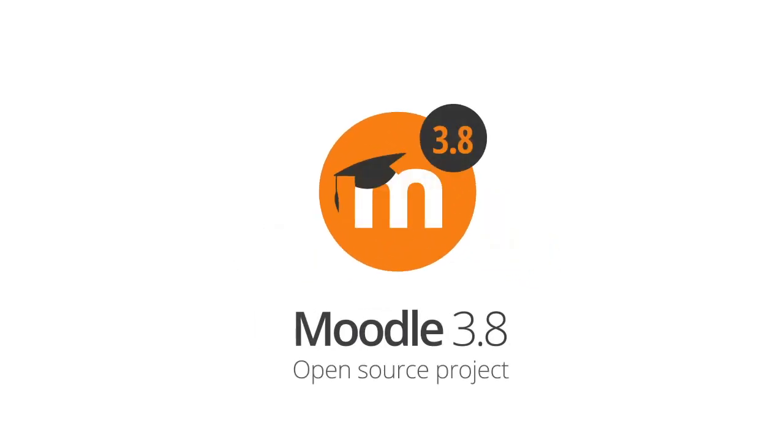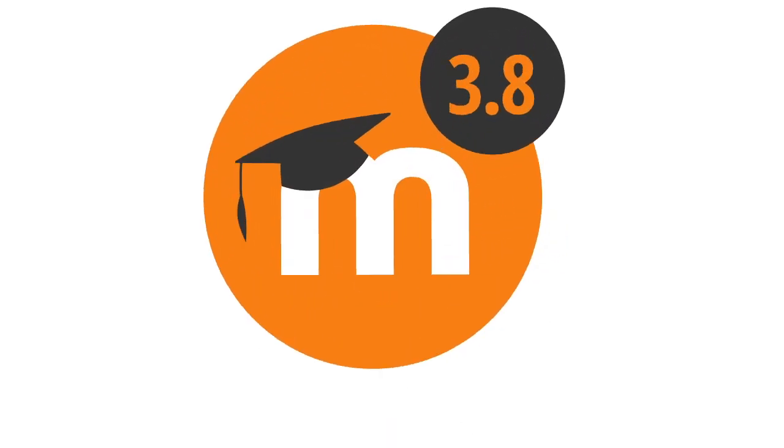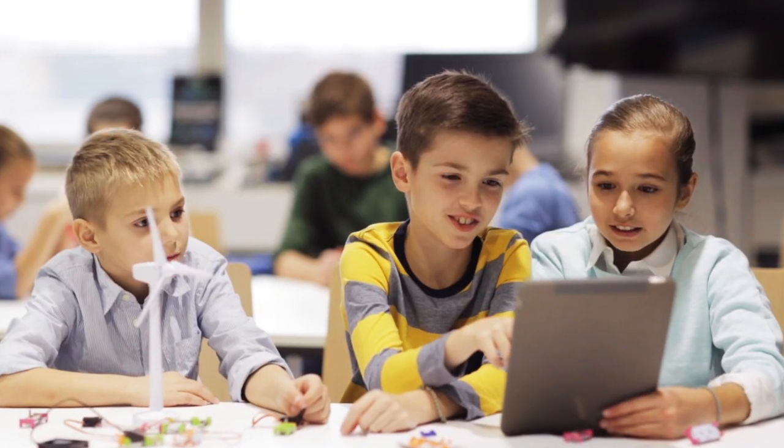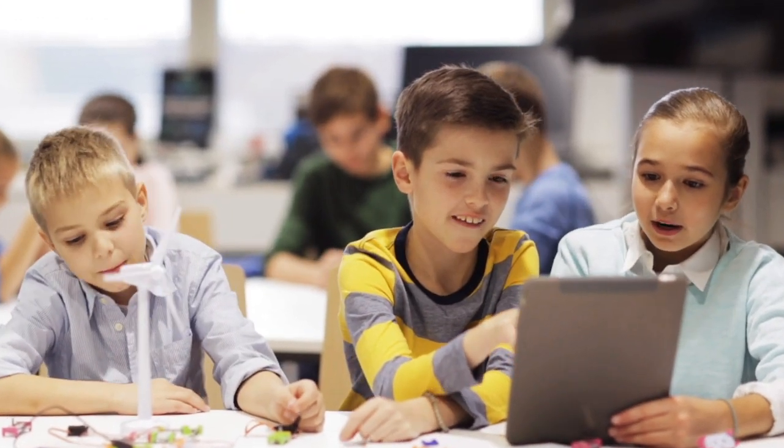Welcome to Moodle 3.8. We're delighted to announce the release of Moodle 3.8 with a focus on community-requested features.